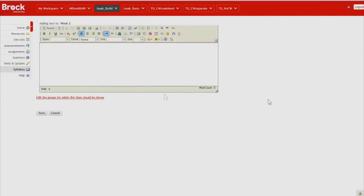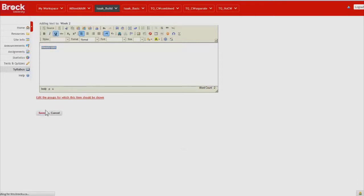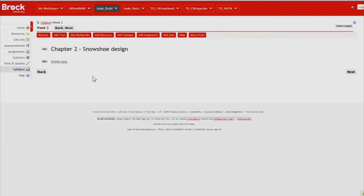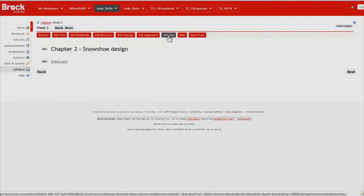And then a new section. Which we'll underline just like before. And now we click add quiz.